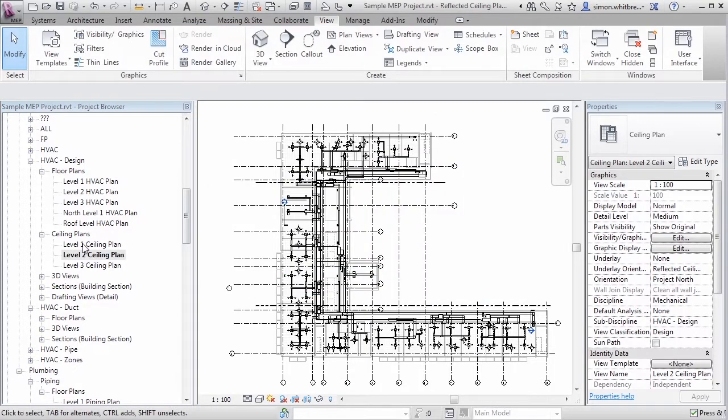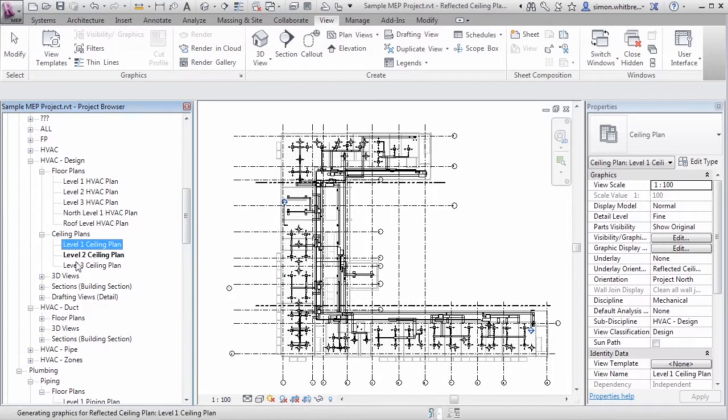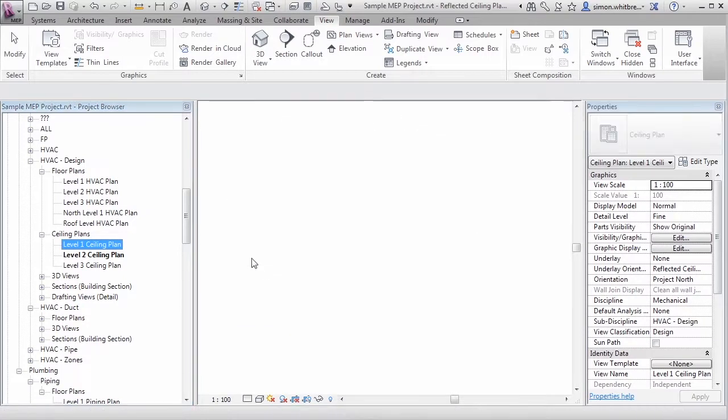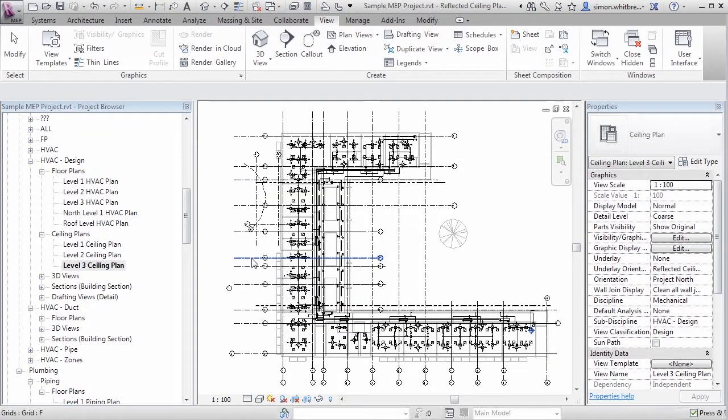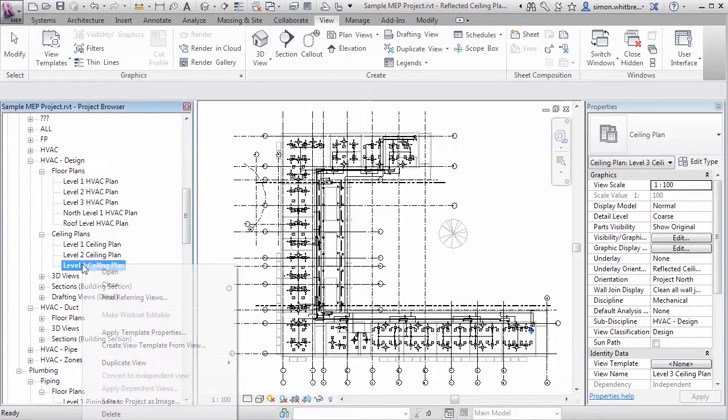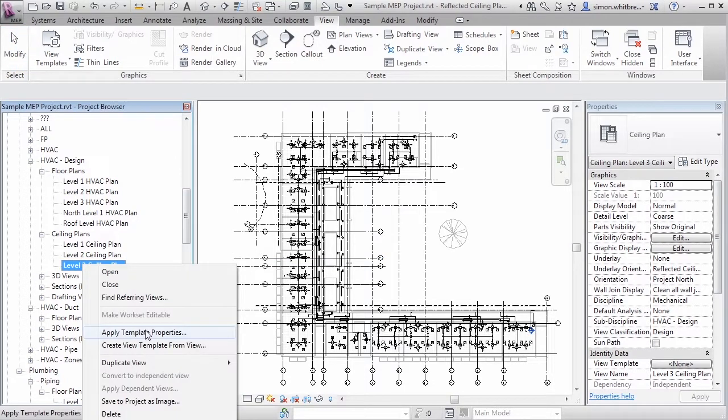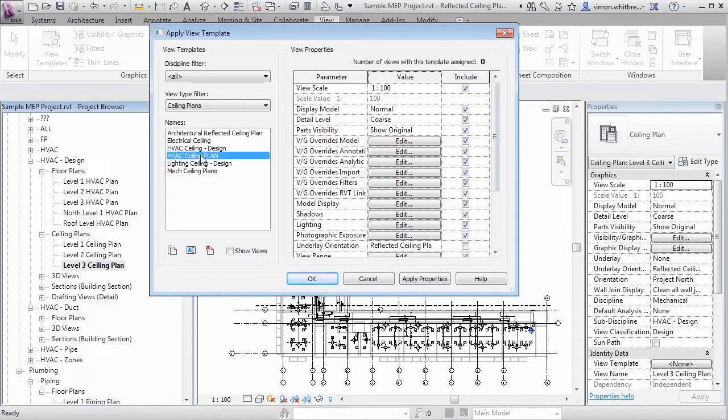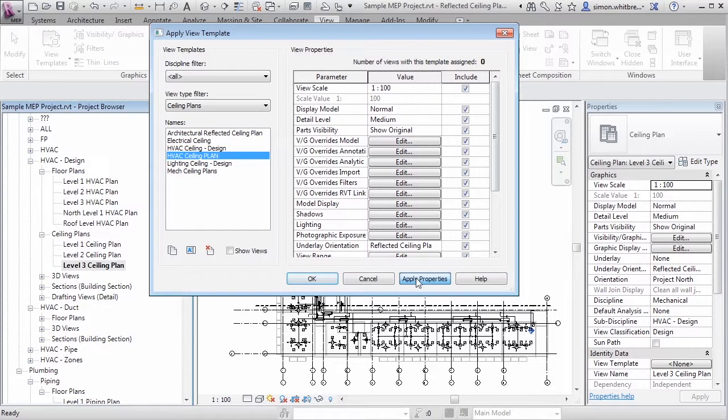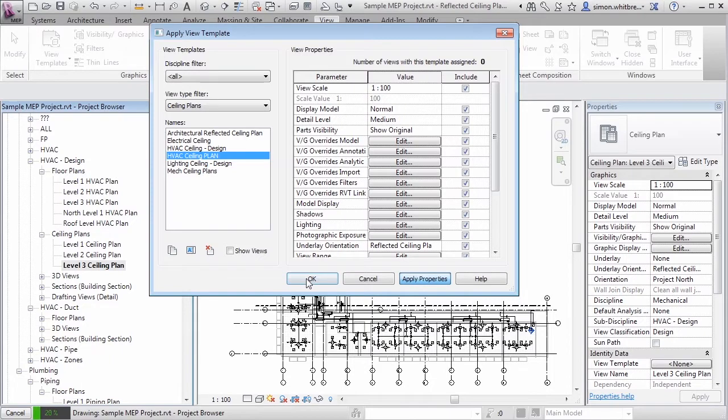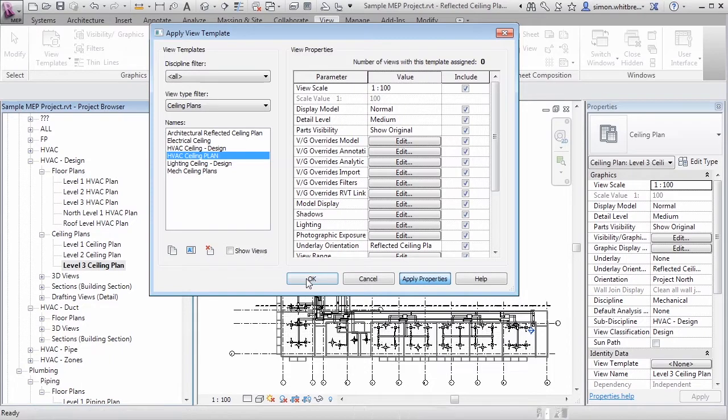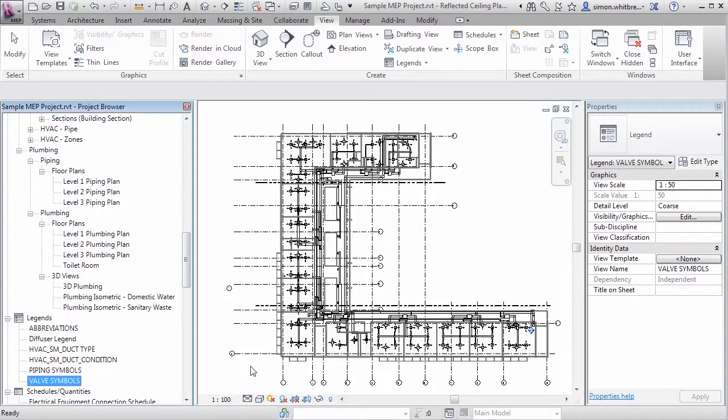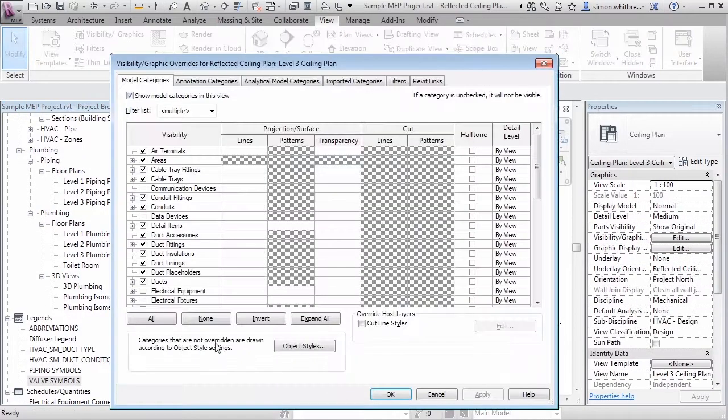Now I'd like my level 1 and my level 3 to have the same level of detail and visibility of objects. There's two ways I can do this. Firstly I can right click on this view, Apply Template Properties and then select the HVAC Ceiling Plan View Template. If I click on Apply Properties and then click on OK you can see that this has now tidied up the view. But if I want to I can still go back to Visibility Graphics and change how this view looks.